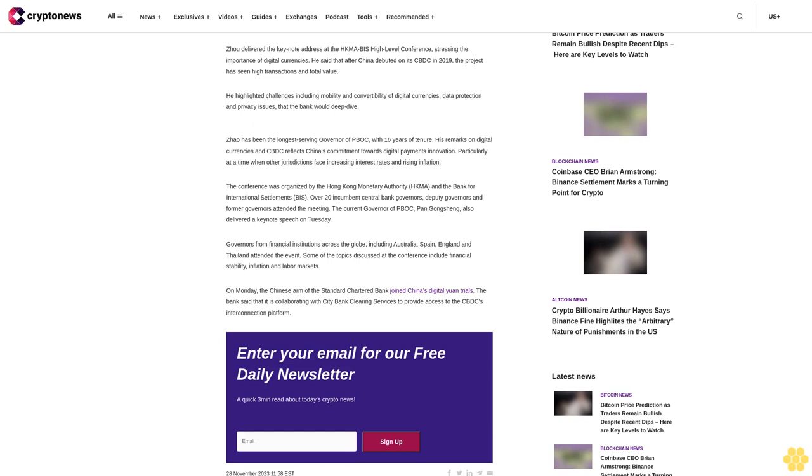Governors from financial institutions across the globe, including Australia, Spain, England and Thailand attended the event. Some of the topics discussed at the conference include financial stability, inflation and labor markets. On Monday, the Chinese arm of the Standard Chartered Bank joined China's digital yuan trials. The bank said that it is collaborating with Citibank clearing services to provide access to the CBDC interconnection platform.